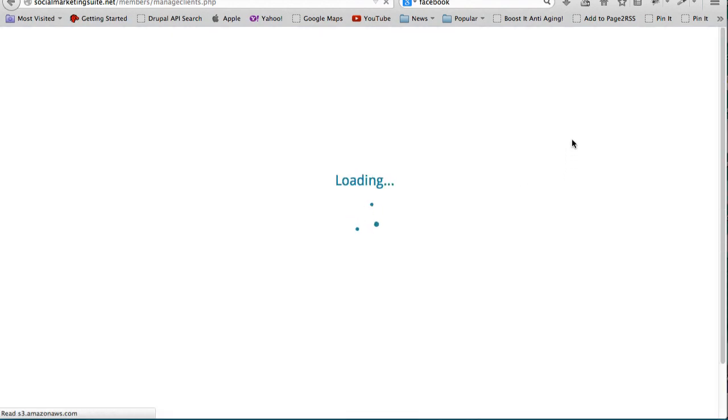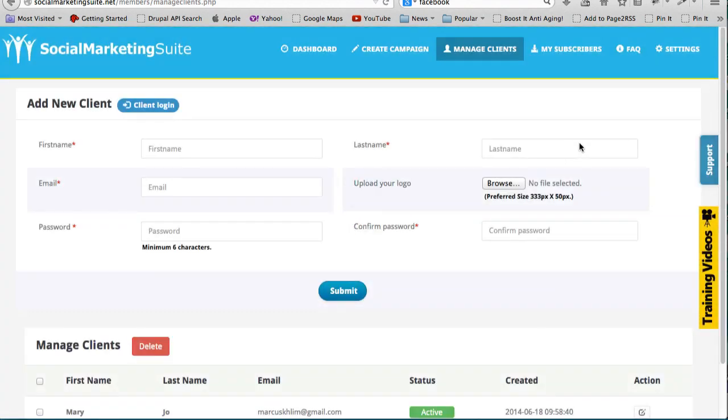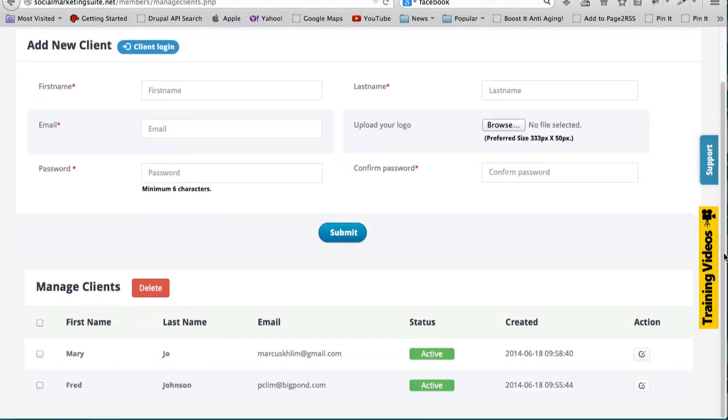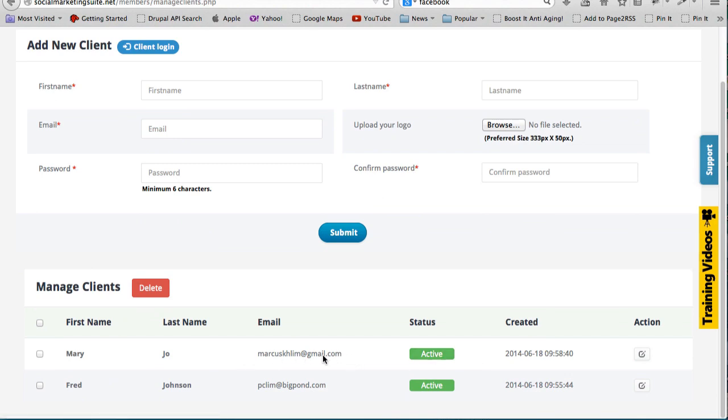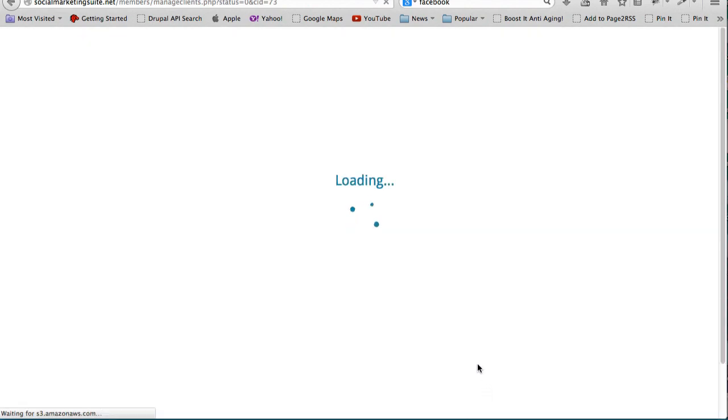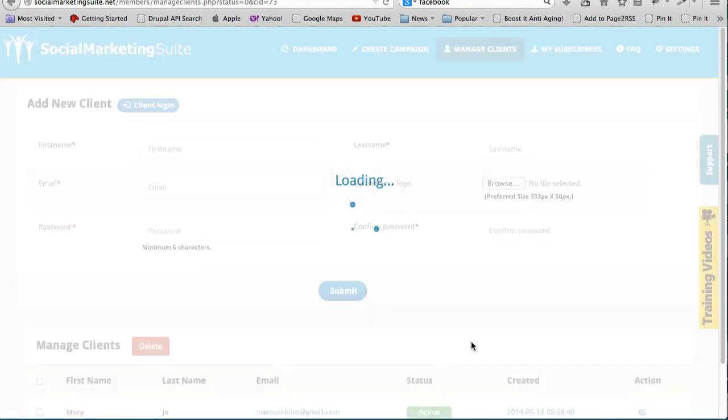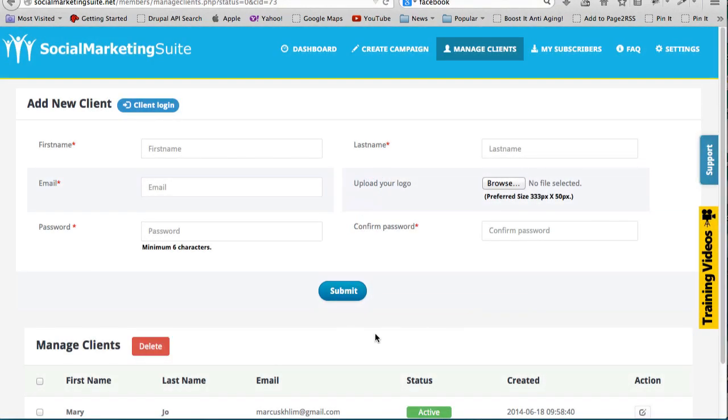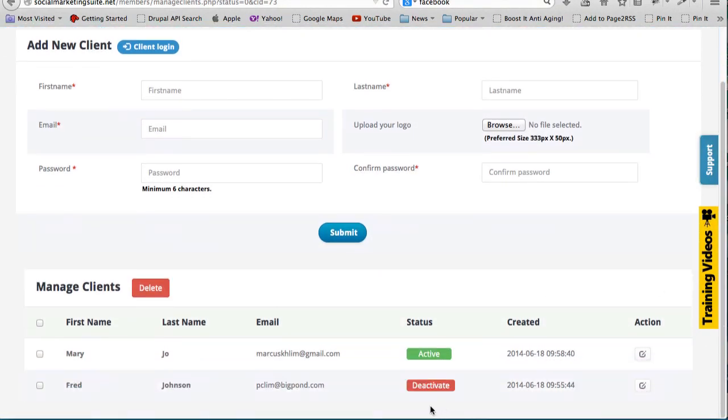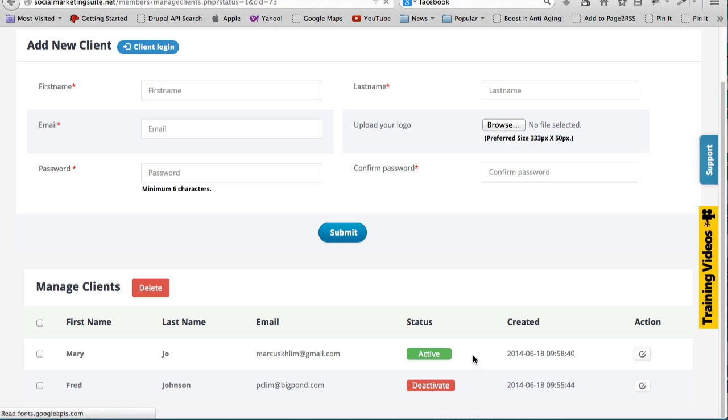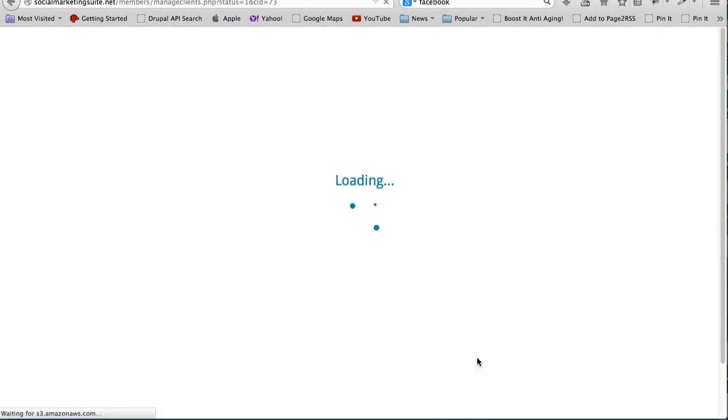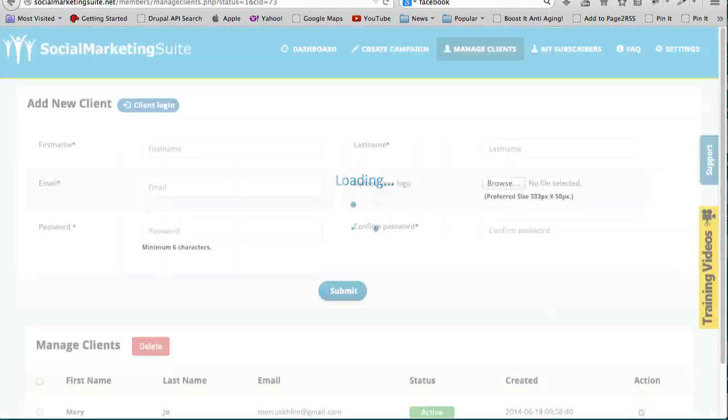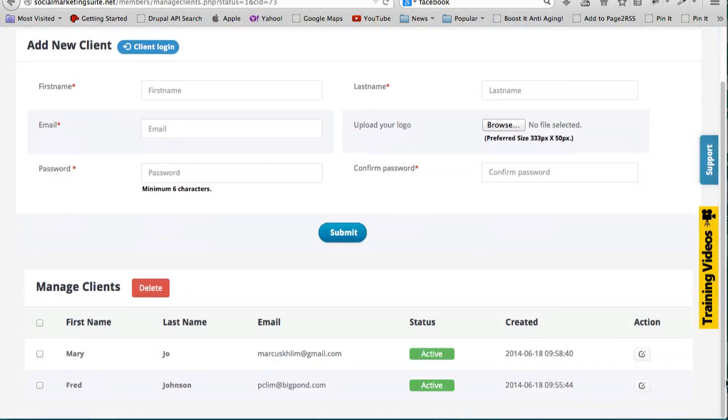And there's tools that you can use to do that very, very effectively. For example, let me show you Clients. If you were to charge them say a monthly fee, you can easily change the status from active to deactivated. So that in this way you can easily manage them on a monthly basis.